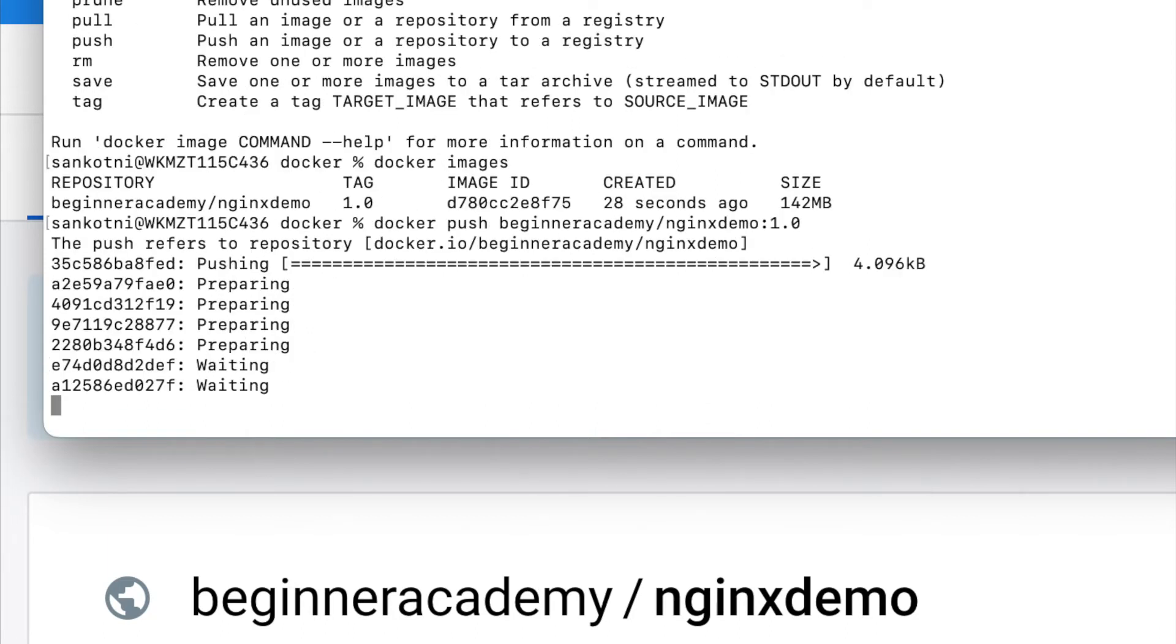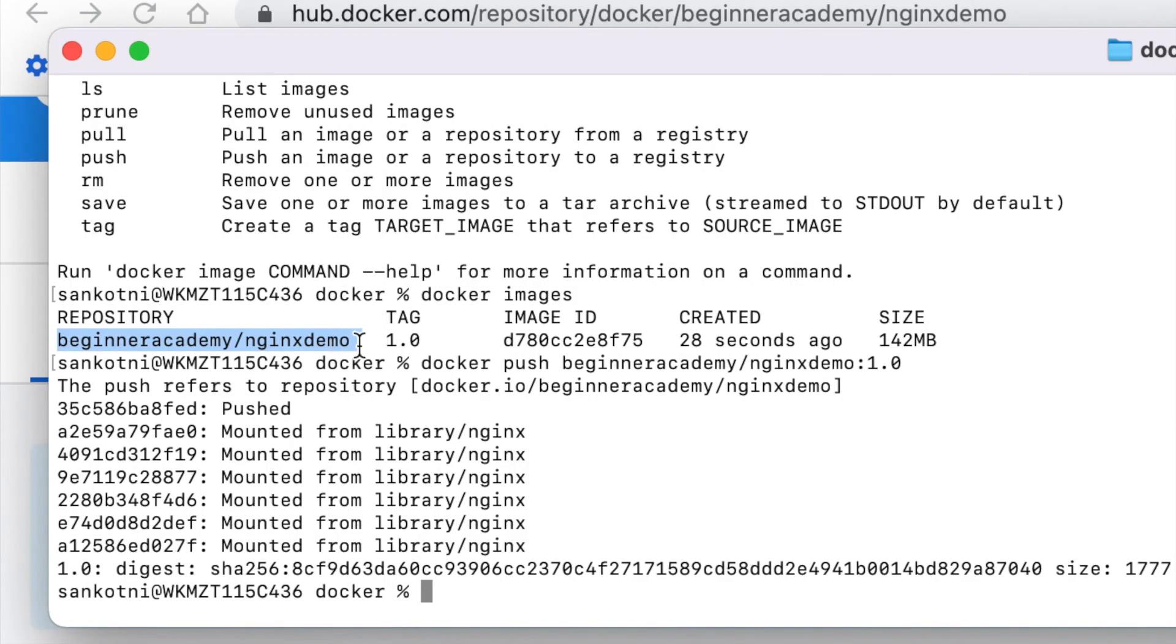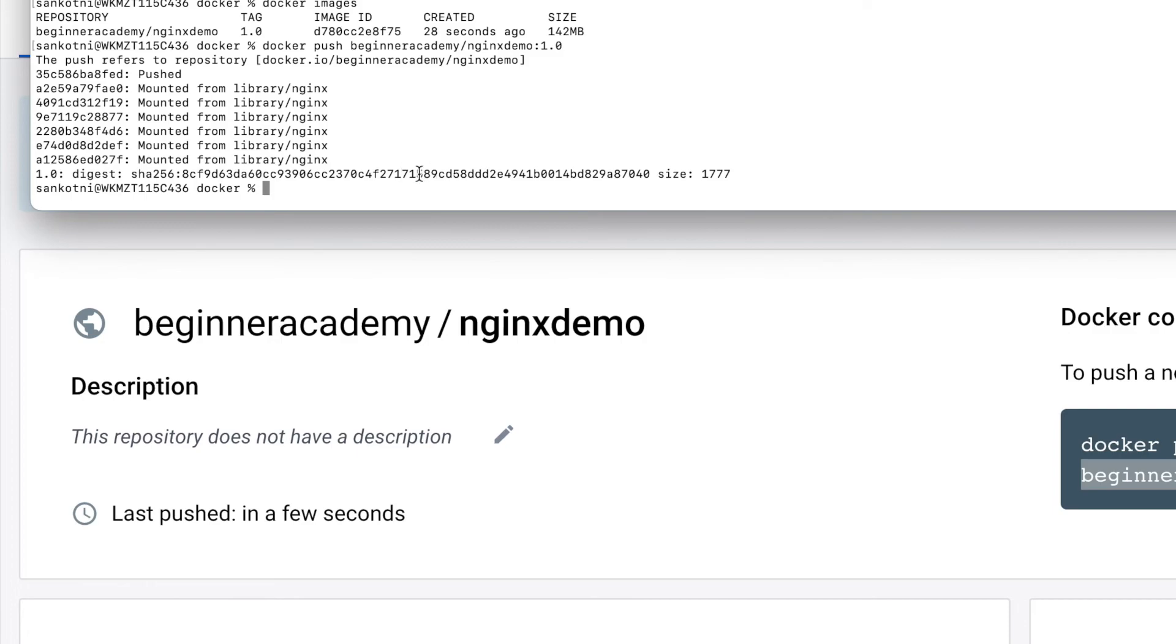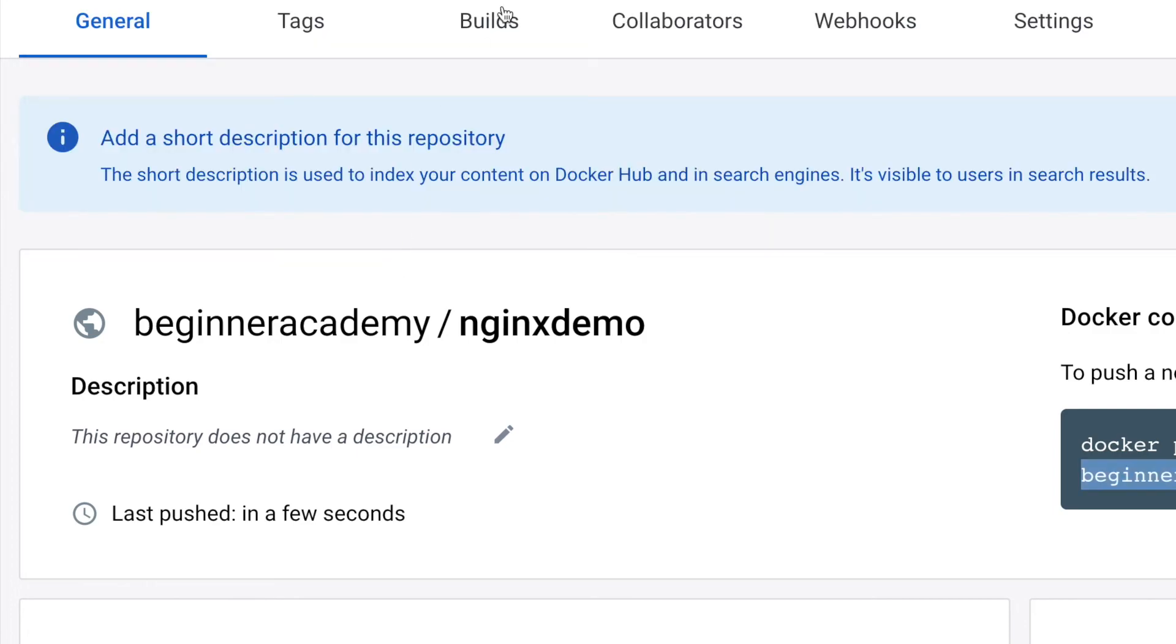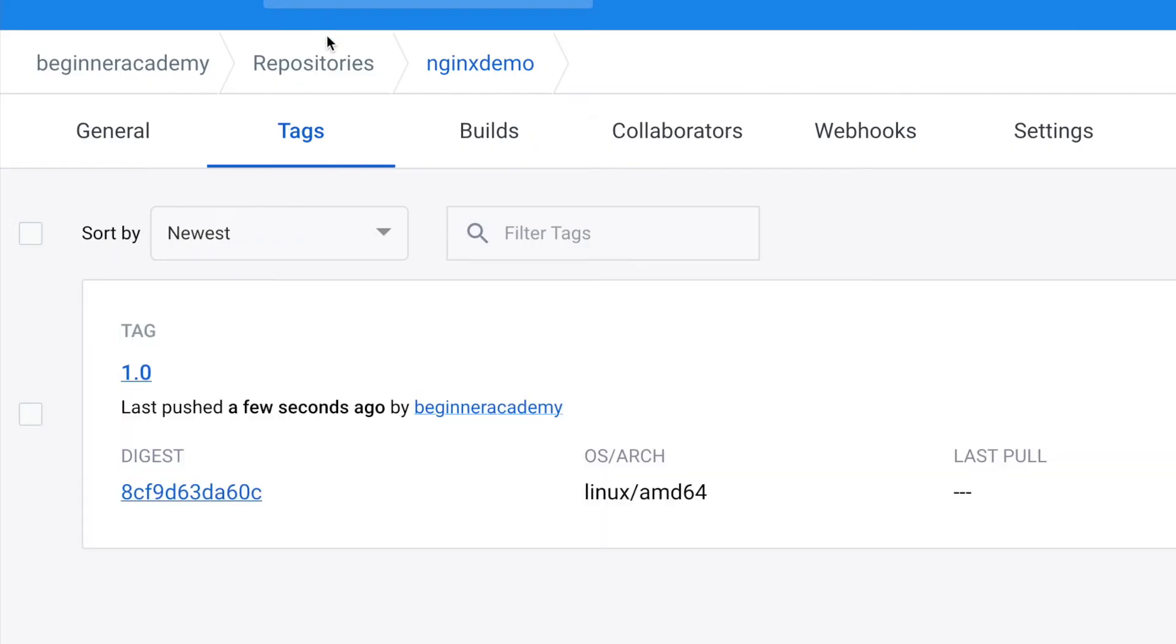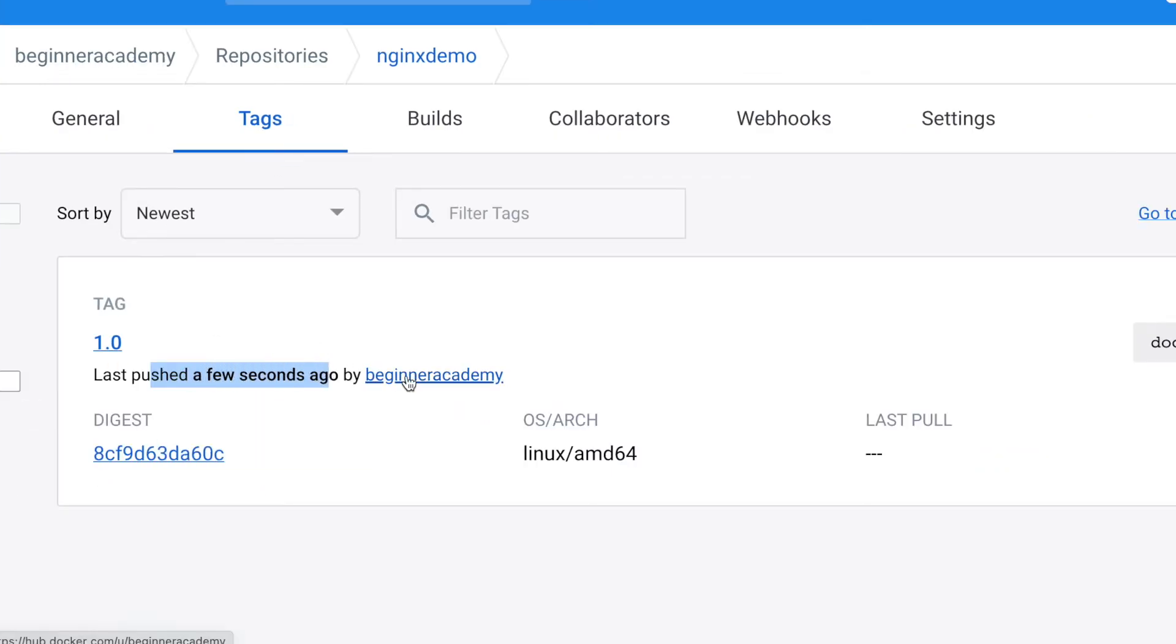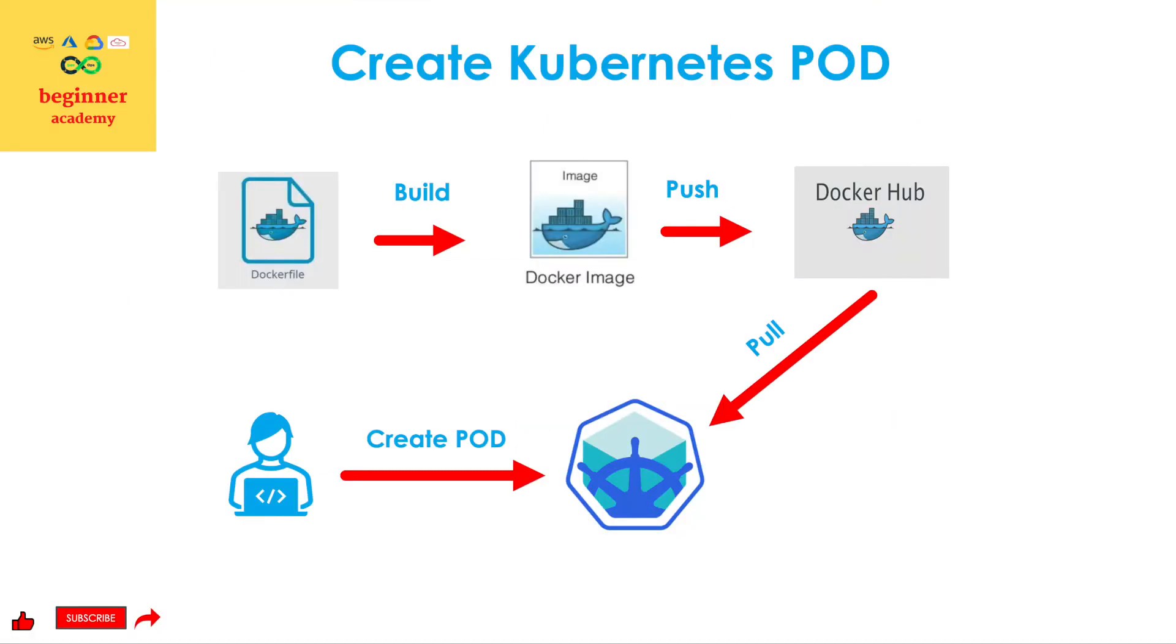So if you could see the Docker image, what it was created, it was built on my laptop. Now with this docker push beginner academy 1.0, we have pushed it to our Docker Hub repository. Push is completed. So let us go and do a refresh. So if I go to tags, you would be able to see pushed in a few seconds ago by beginner academy. So now we could see our nginx demo has one version that is just now we have pushed it.